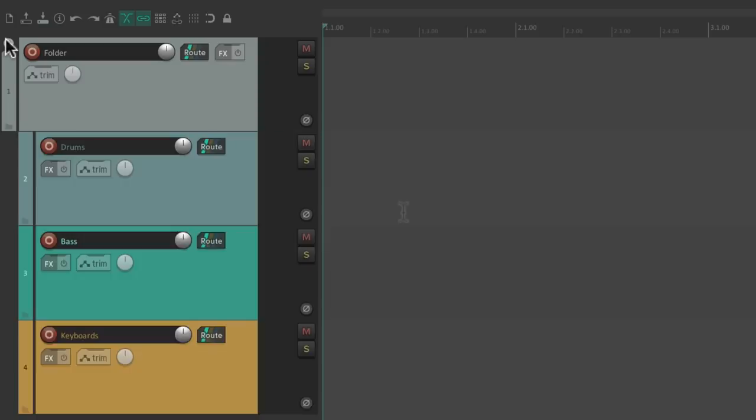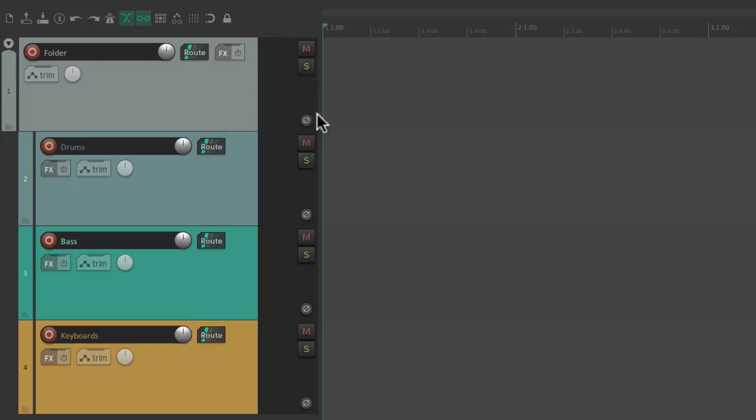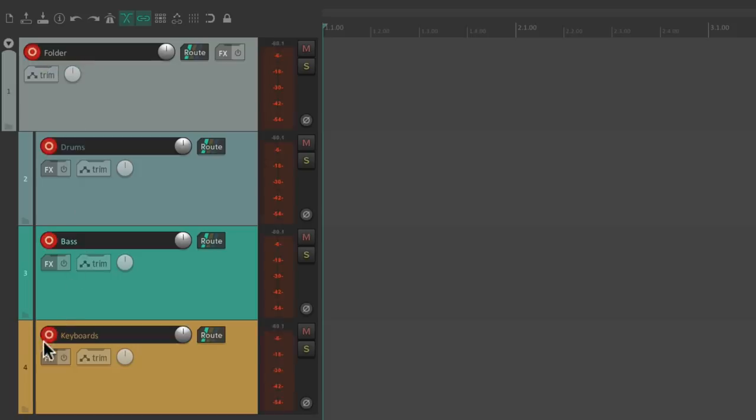We could also sweep the mute, solo, and record buttons, so we can quickly perform those functions on multiple tracks that are right next to each other. A great time saver when mixing.